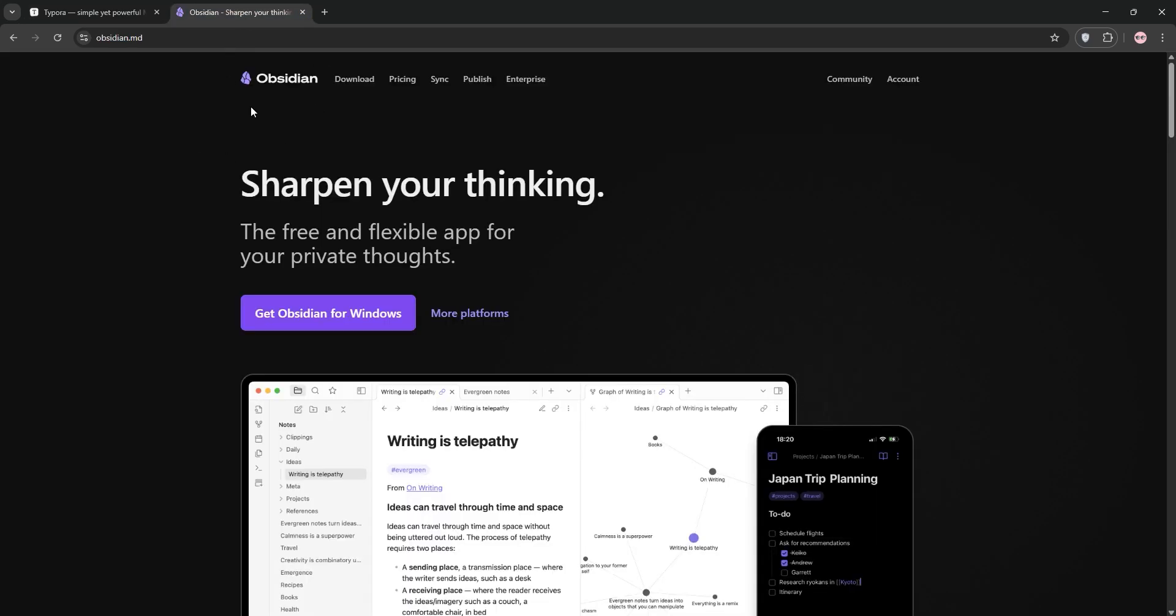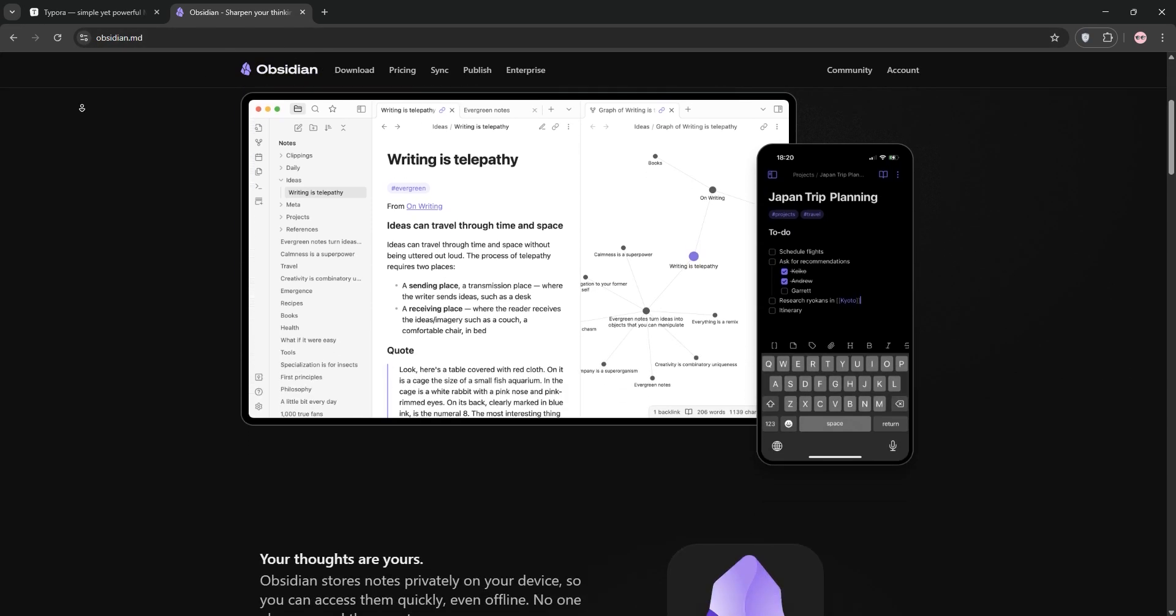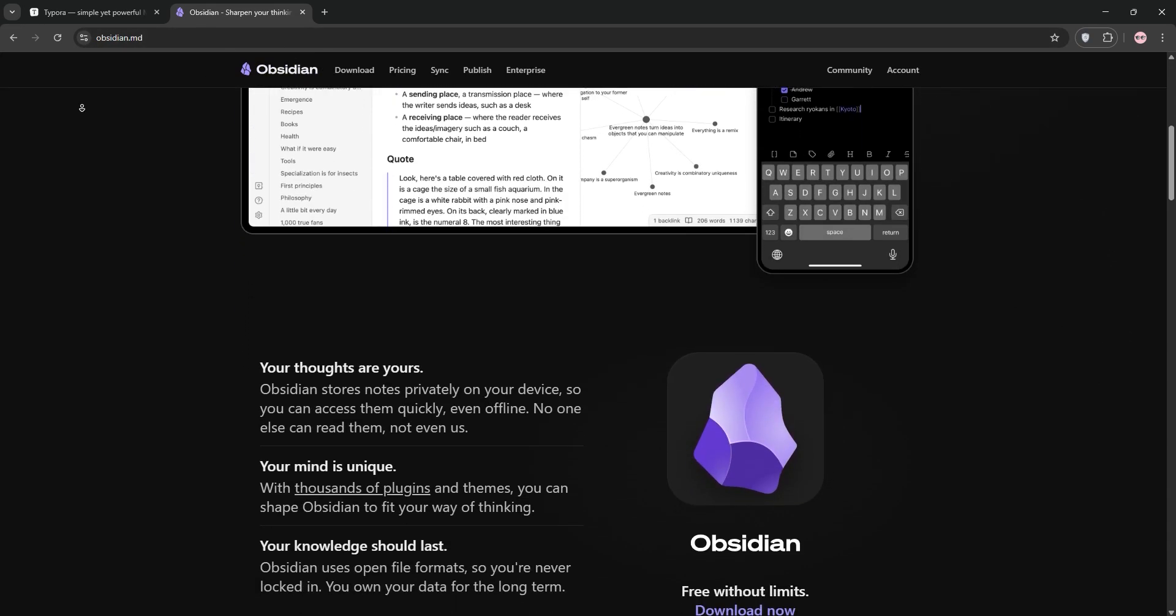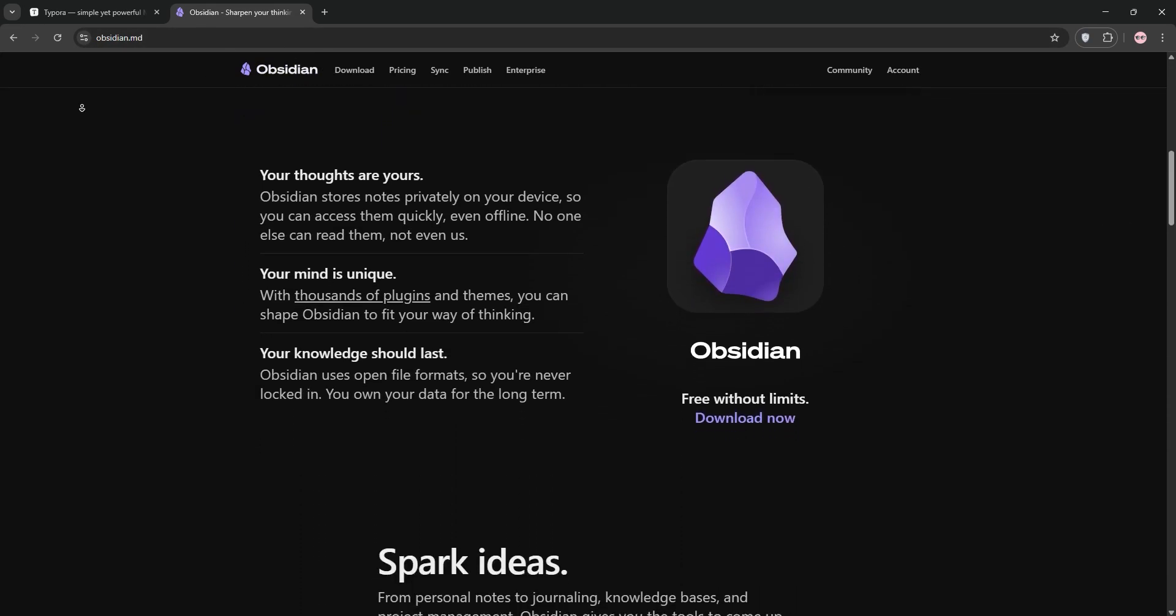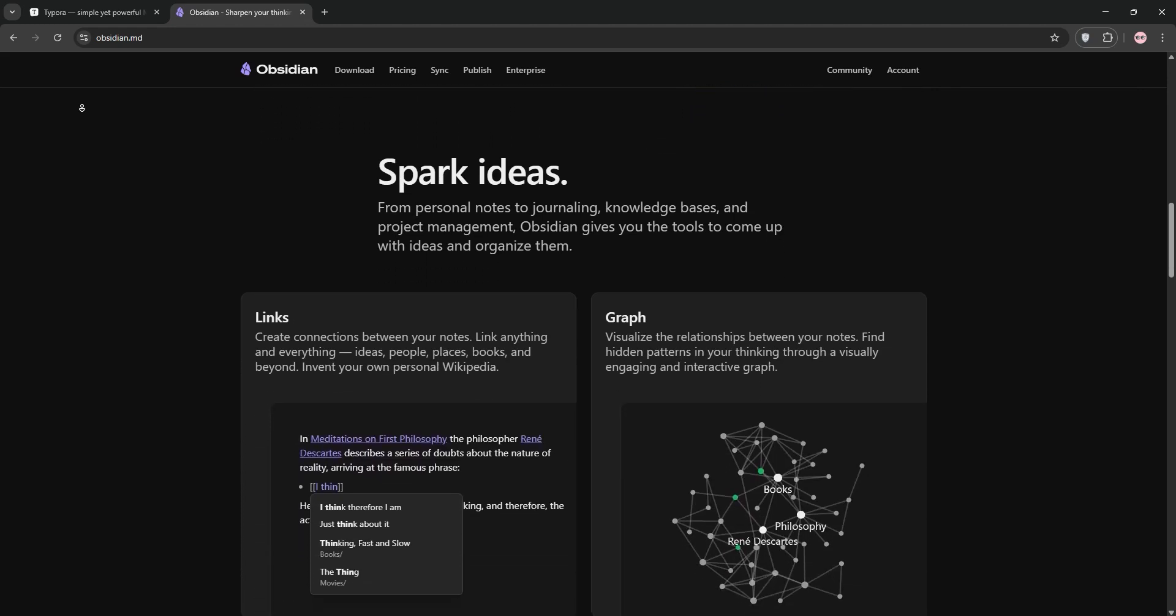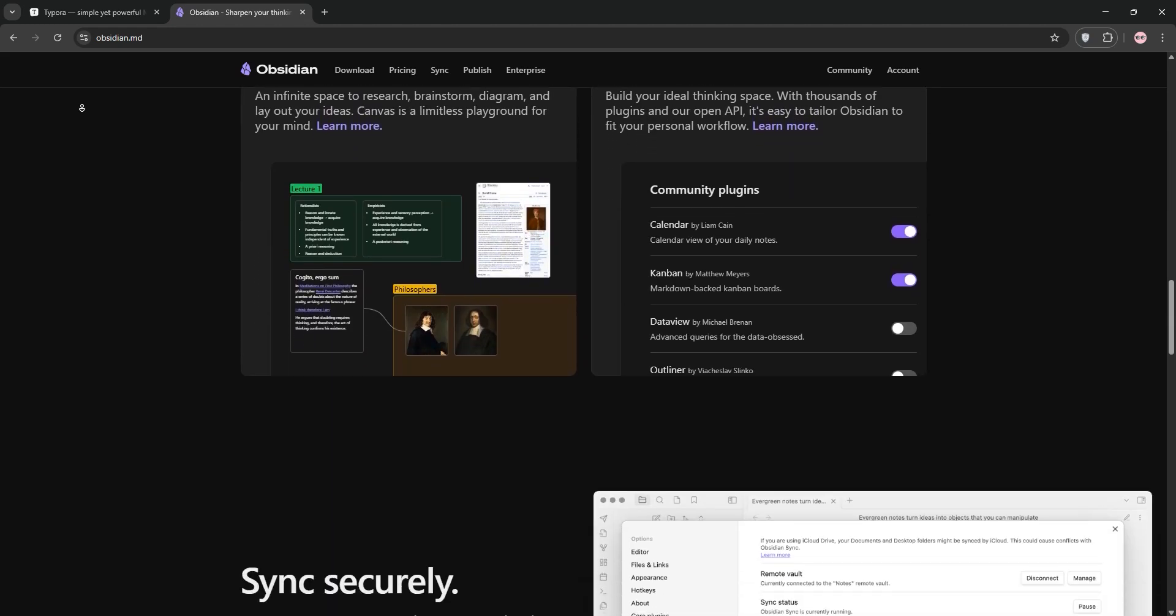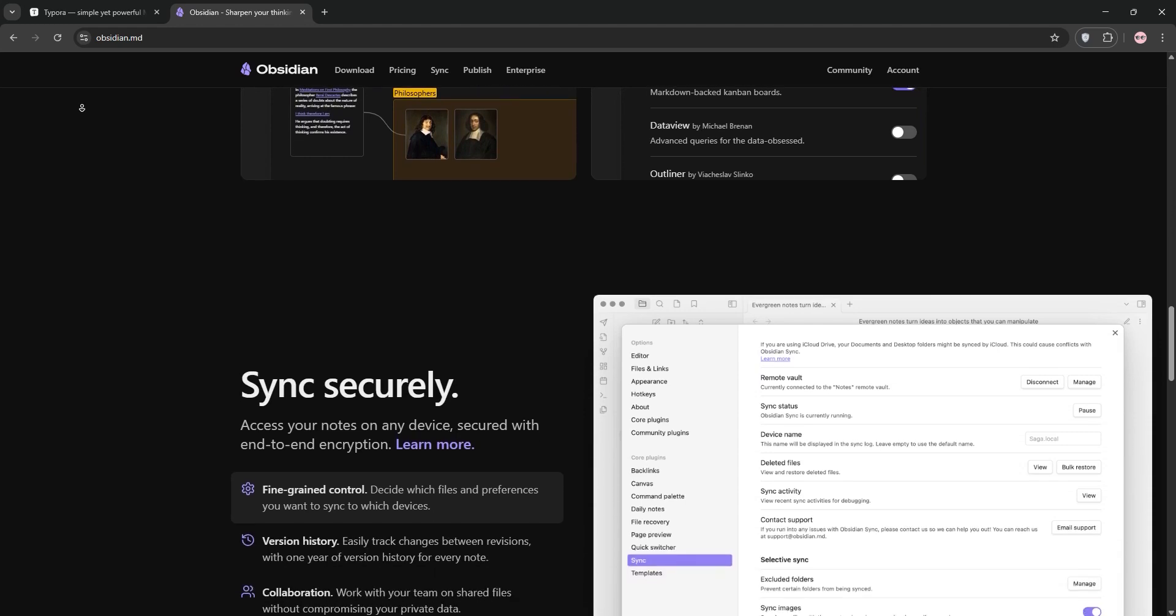Now, Obsidian. This is a Markdown-based knowledge management tool designed for connecting ideas. It stores notes locally as plain text, offering backlinks, a graph view for visualizing connections, and a robust plugin ecosystem with over 170 community plugins.